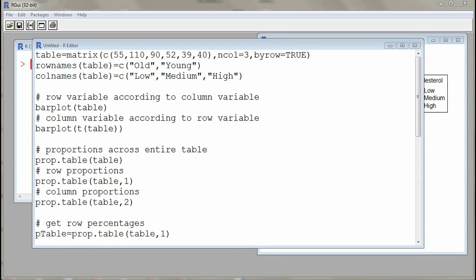Hello everyone, hope all is well today. My name is Gilles Lamotte. The topic of discussion for today are bar plots to describe the association between two categorical variables from a contingency table.